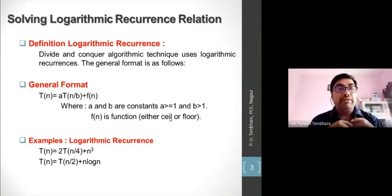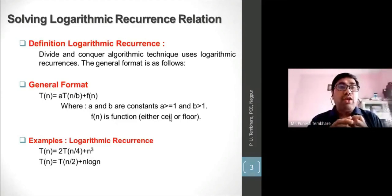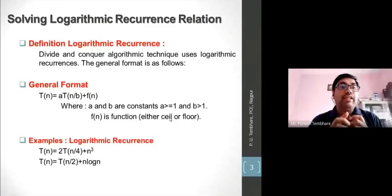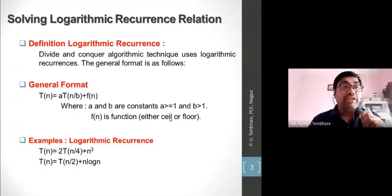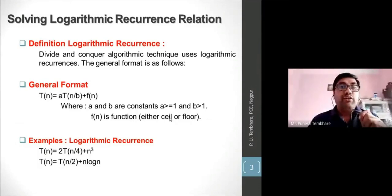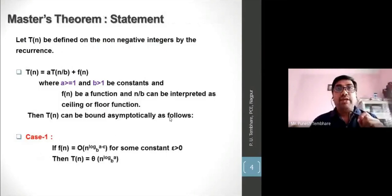For example, T(n) = 2T(n/4) + n³ is a logarithmic recurrence, where a = 2 (≥ 1) and b = 4 (> 1). So whenever such a logarithmic recurrence is given, how do we solve it using the Master Theorem? First, let us look at the statement and definition of the Master Theorem.